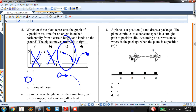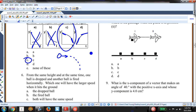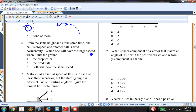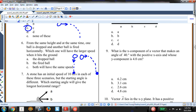At the same height and same time, one ball is dropped and another is fired horizontally. Which has the larger speed? They take the same time to drop, but the fired ball also has a horizontal velocity component, whereas the dropped ball only has a Y-velocity component. So the fired ball has the larger speed.